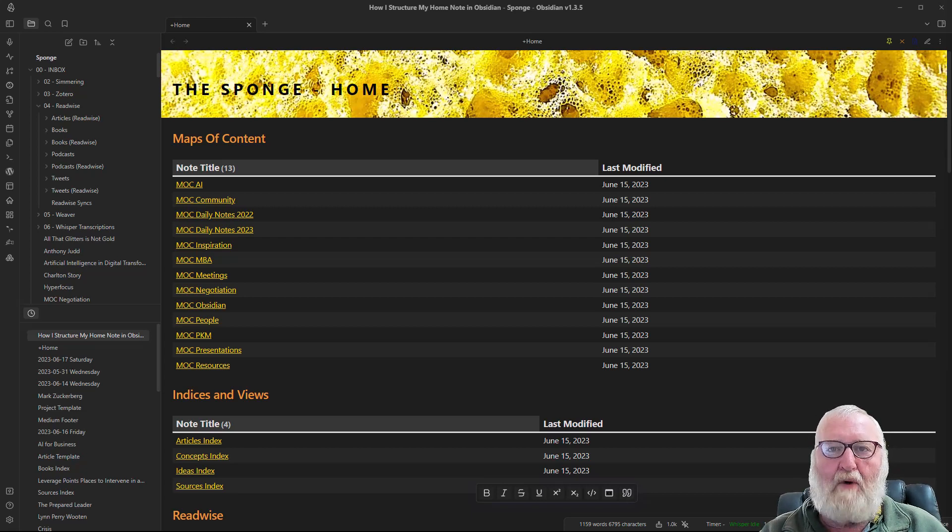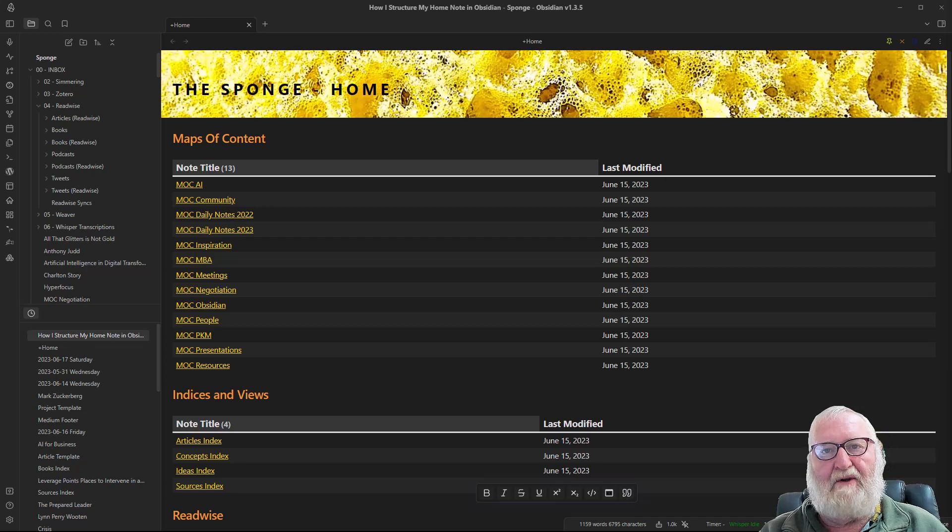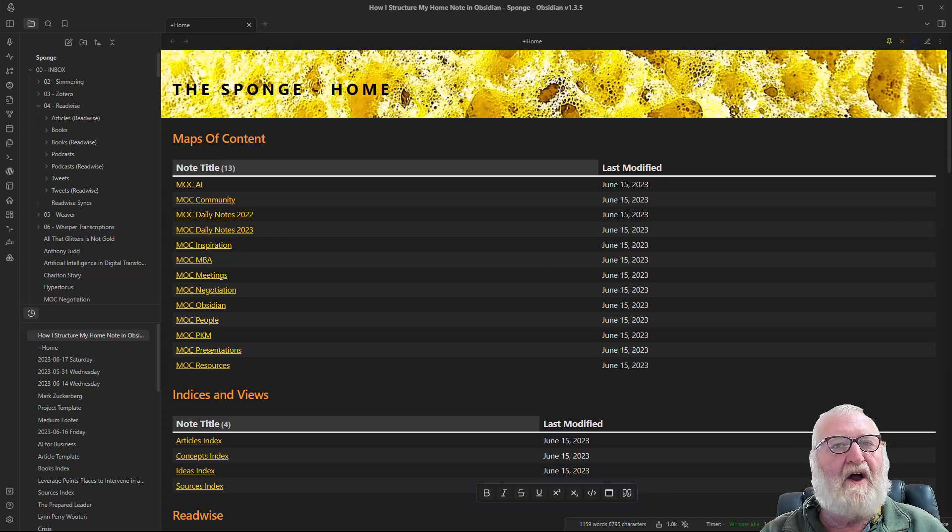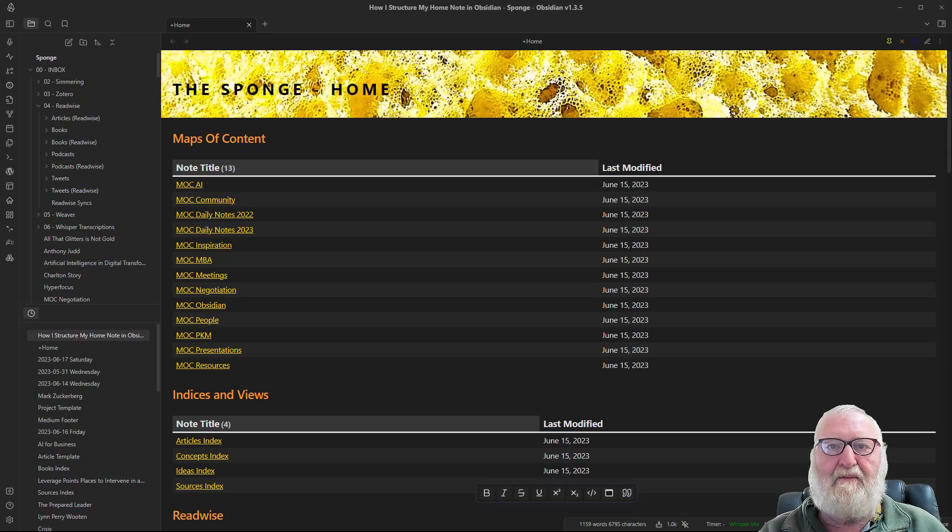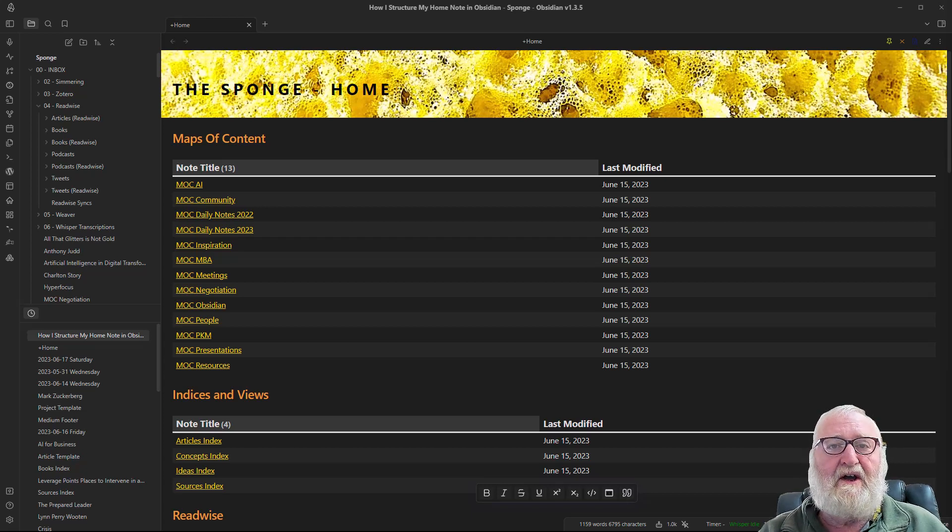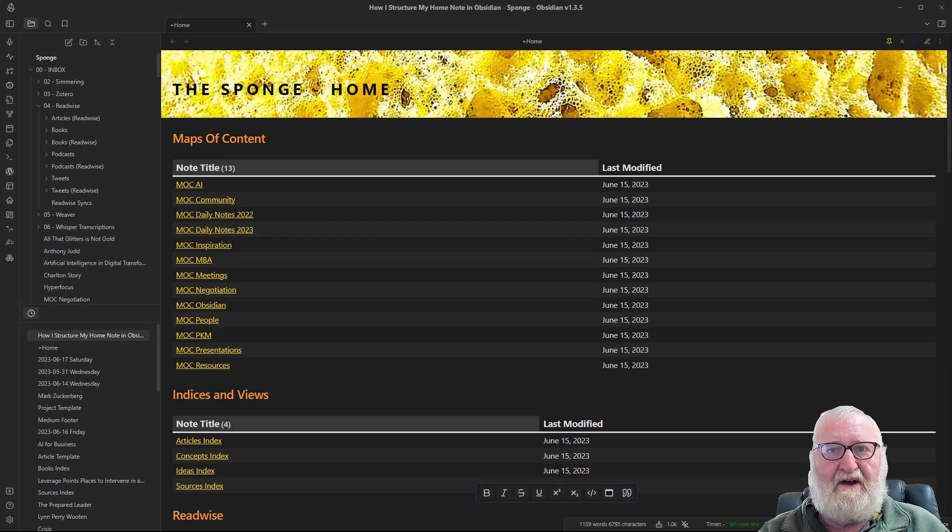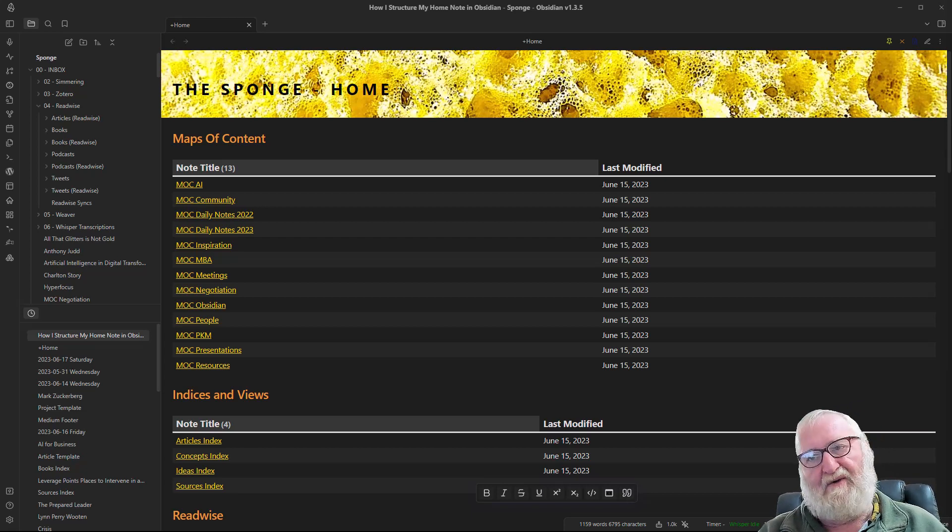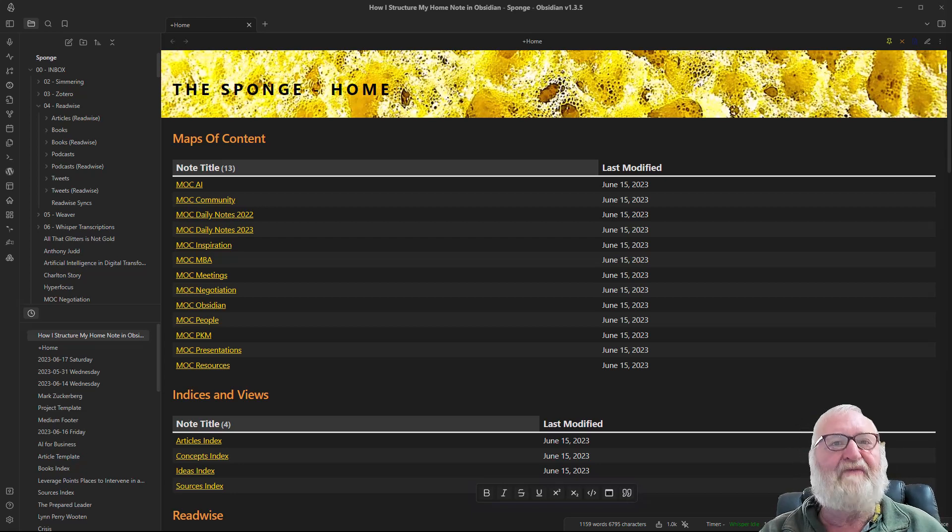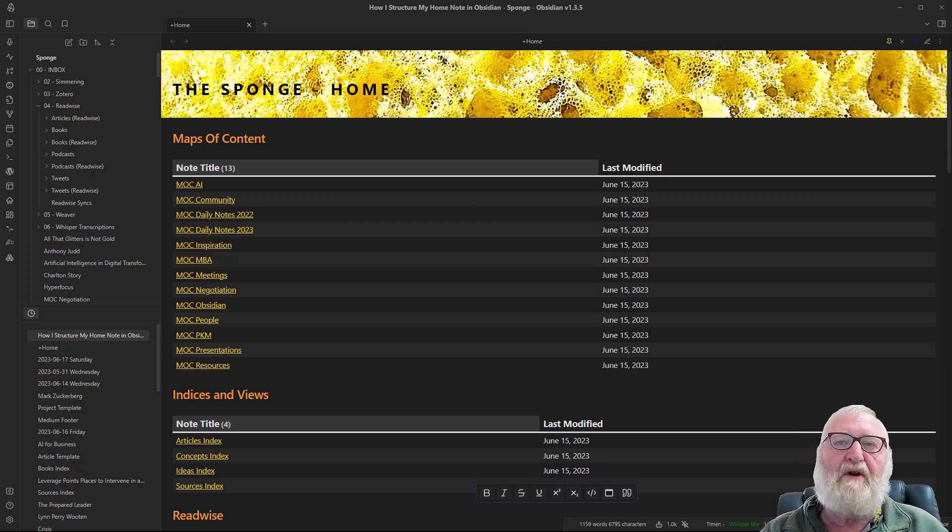Before I go on to explain how I do my home note, I think it's really important to make clear that there is no right or wrong way for a home note to be done or any personal knowledge management system structure. It's personal. It's all about what works for you and this is just my way of doing it. If that helps you or gives you some ideas then this video and article will have served its purpose.